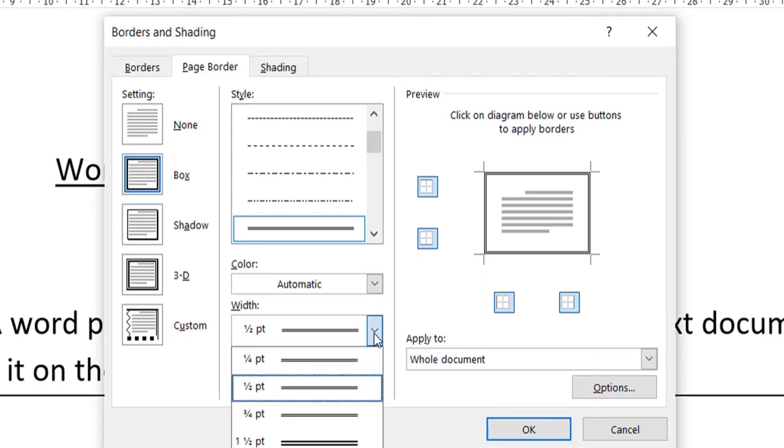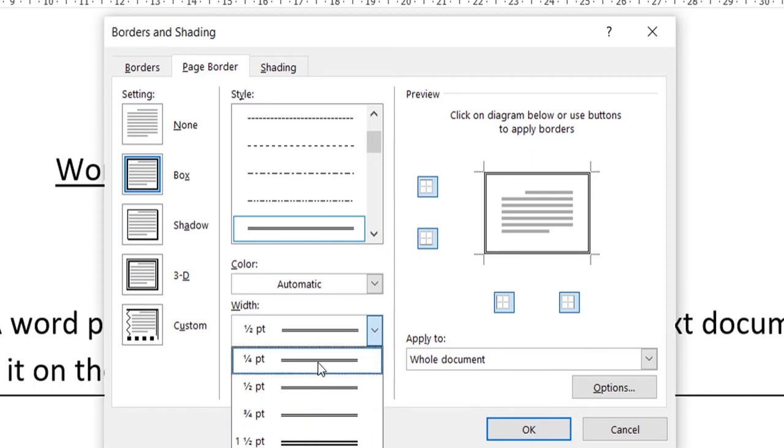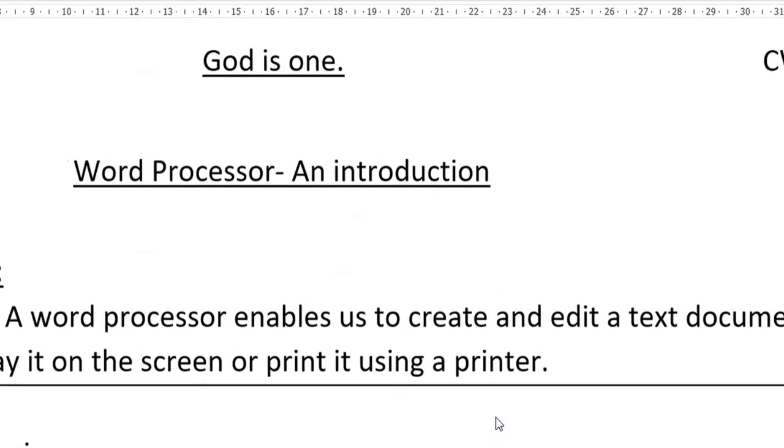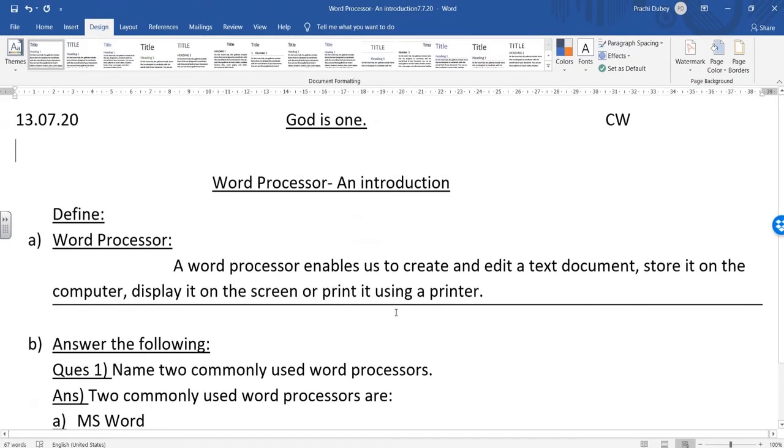You can also change the width of your line, like how thick you want the border to be. I don't want it much thick, I'll just go for one-fourth point. That's it, I'll just click on OK and then the border will be applied.